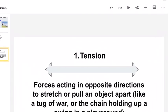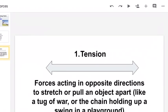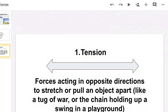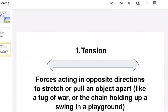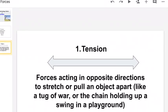Number one: tension. Forces acting in opposite directions to stretch or pull an object apart, like a tug of war or the chain holding up the swing in a playground.